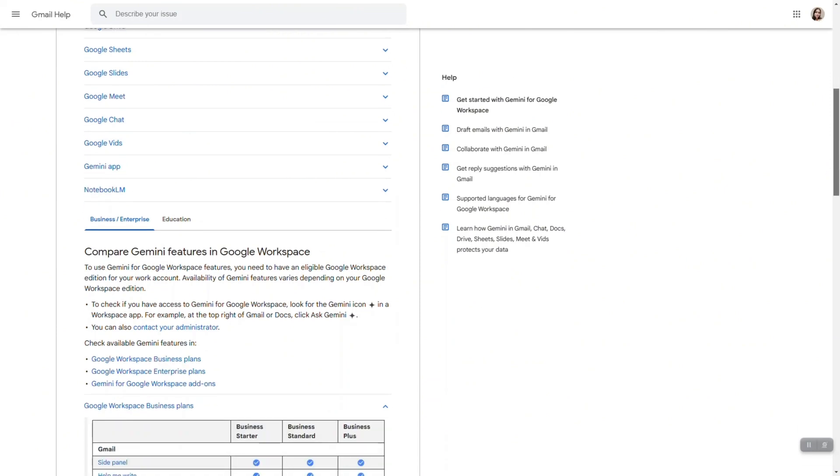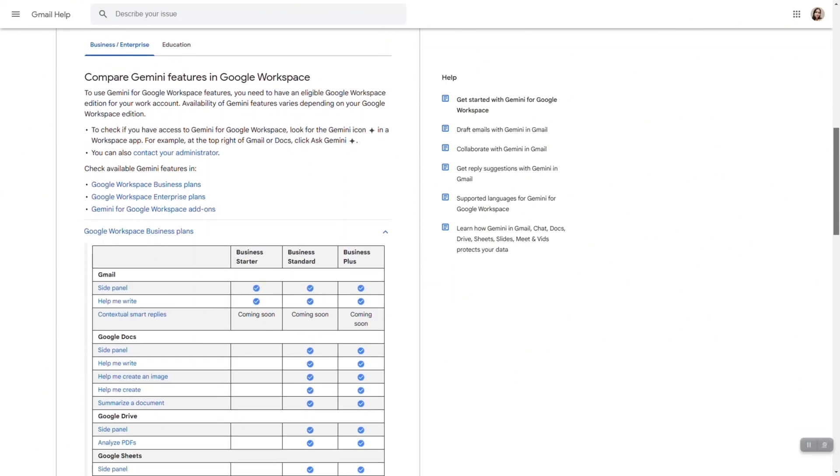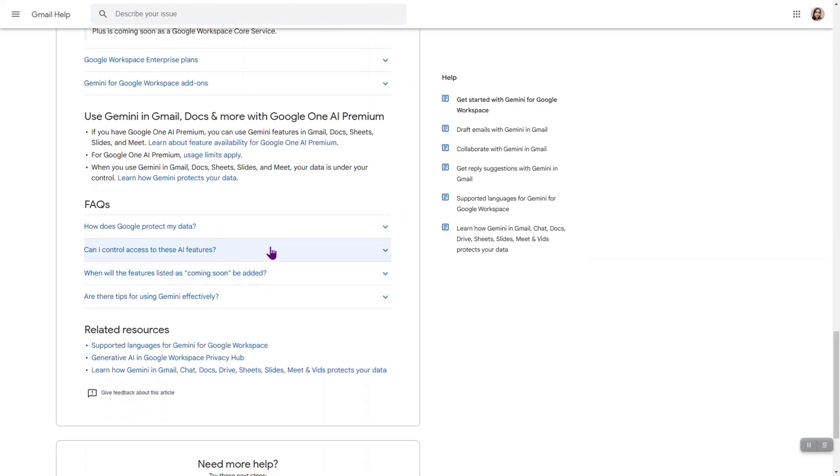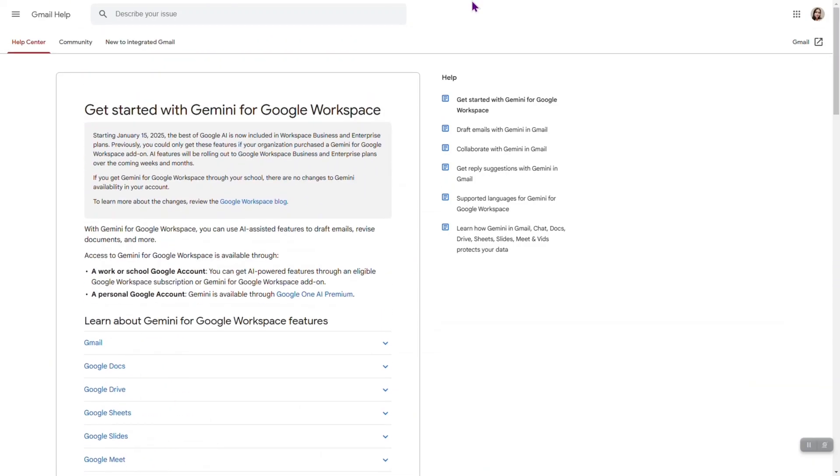Here you have very detailed information about Gemini features in Google Workspace and depending on which plan you have, you will have different level of access to different features. Also, here you can find some FAQs and related resources. Let's get back to our Gmail.